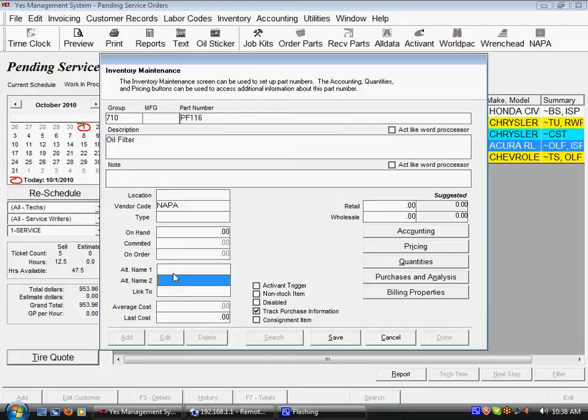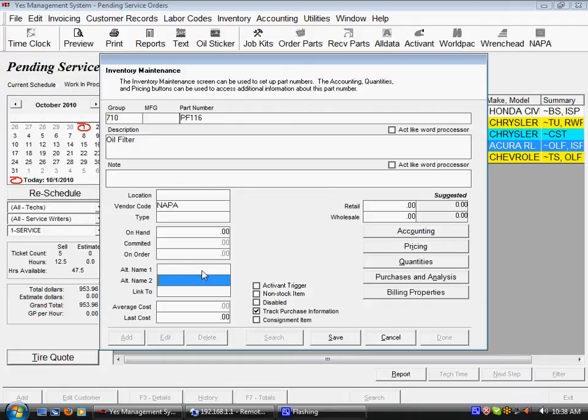The next two fields are the alt name 1 and alt name 2 fields and these represent alternative search methods by which you could bring up this part. I see this commonly used with superseded part numbers. If a part number is changed, you can record its previous part number in the alt name field so that if you look up the piece of inventory by the old name, it will bring up the new part number and vice versa.